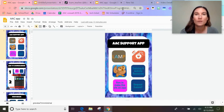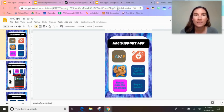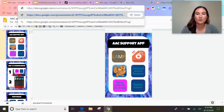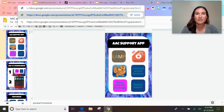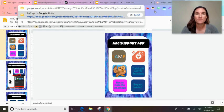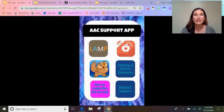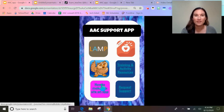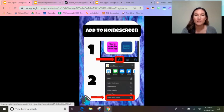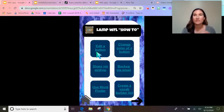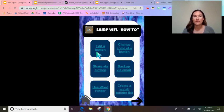To do that, take the web address and at the end delete anything beyond the slash where it says 'edit,' then type: preview?rm=minimal — and then it's stuck in present mode. I turned this into a Bitly link so it's really easy to text to people, email, or put in your Google Classroom — however you want to use it.